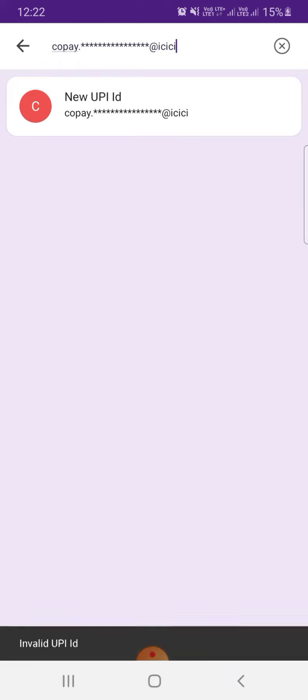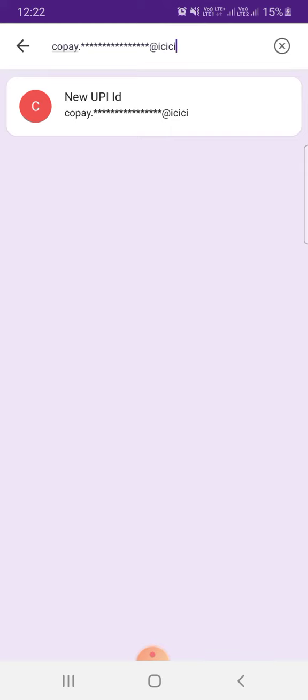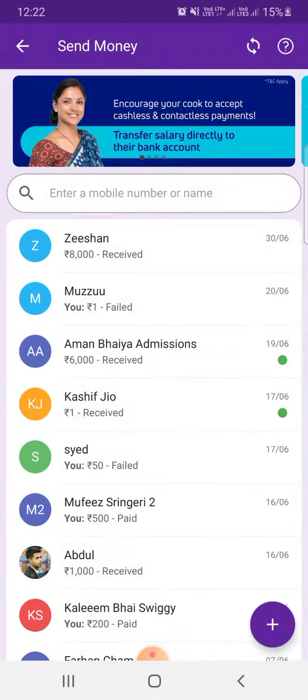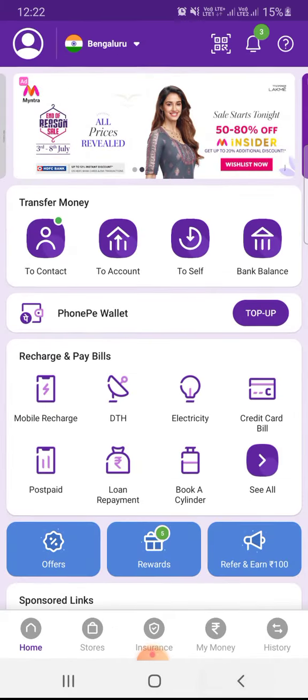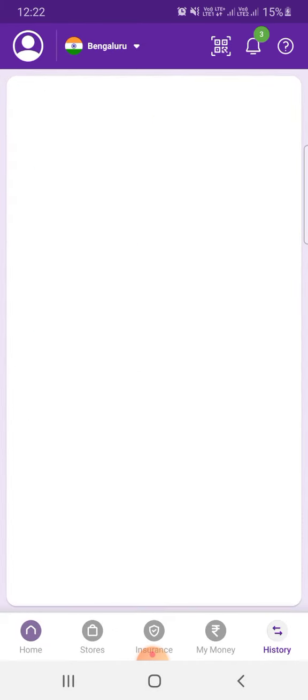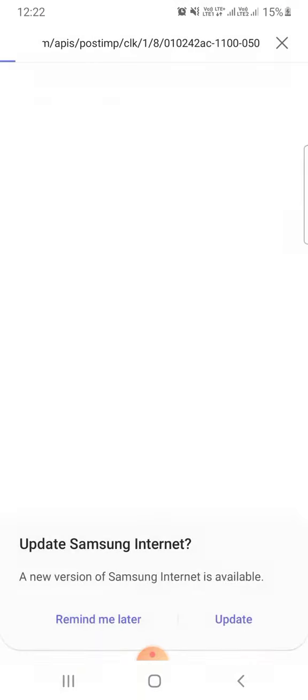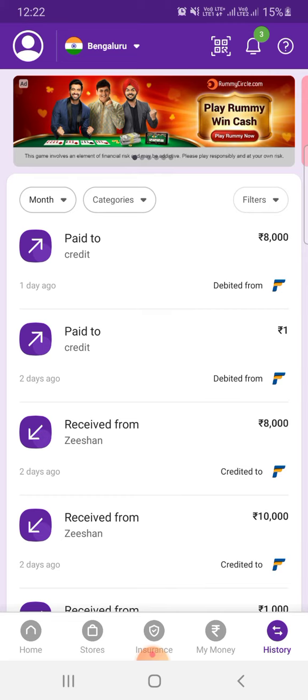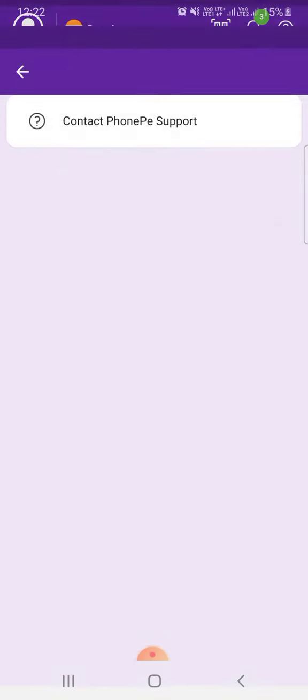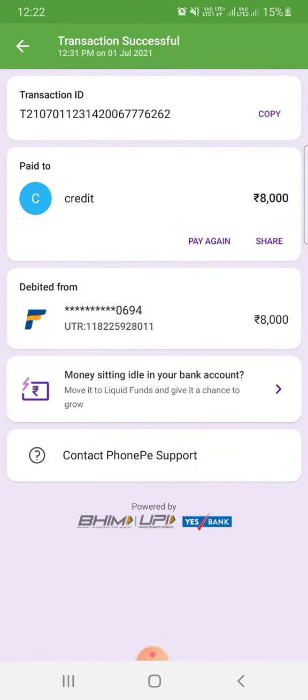Once you type here, it will read your UPI ID and log in. From there you can pay. I'll show you my last transaction of my ICICI credit card bill payment. You can see I have paid 8,000 rupees.